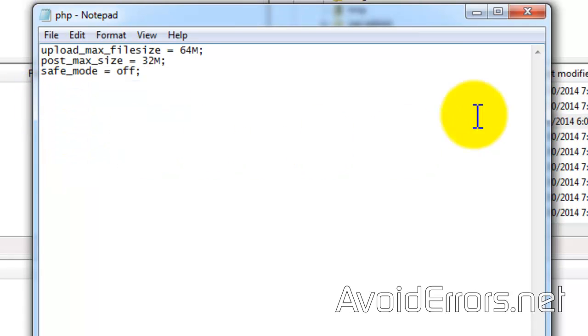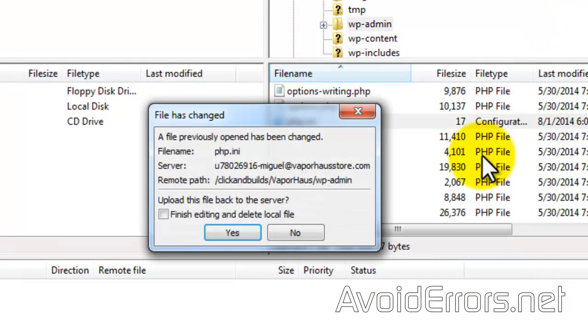Close the notepad and check mark finish editing and delete local file and click yes.